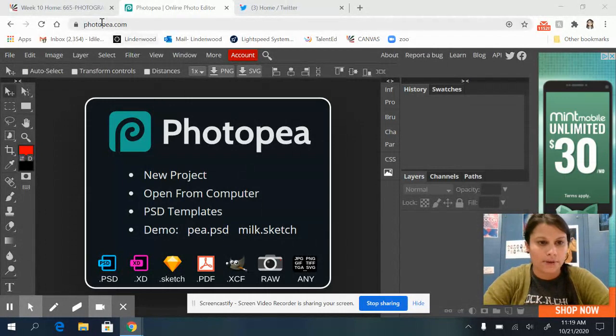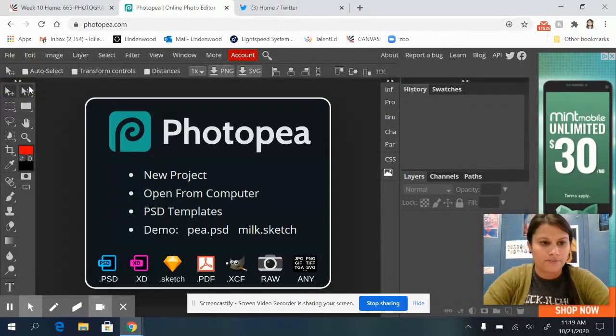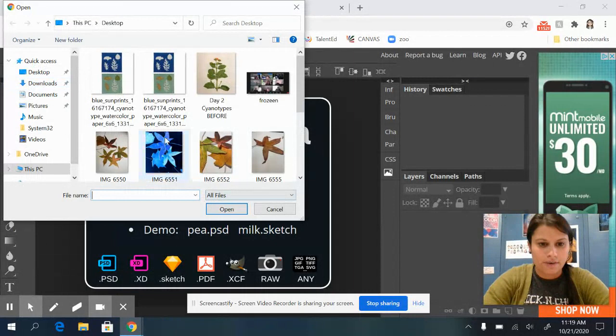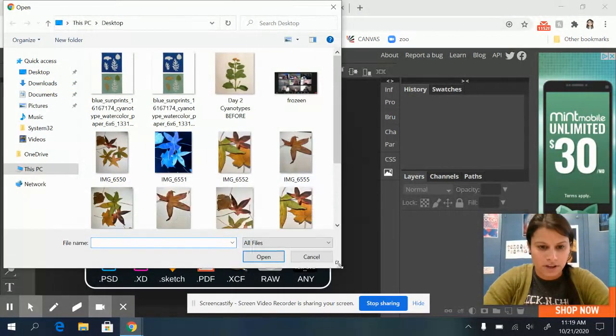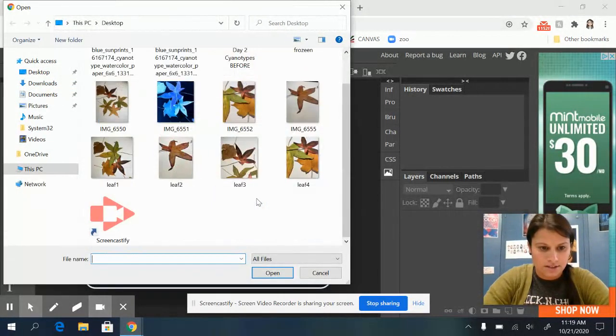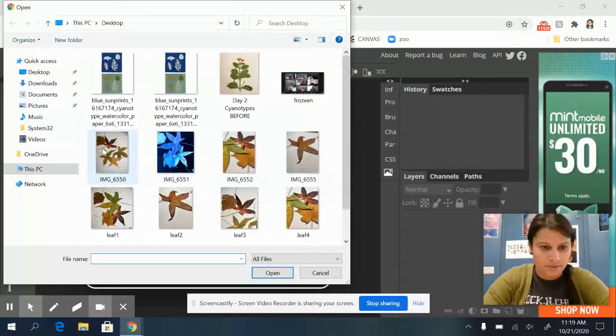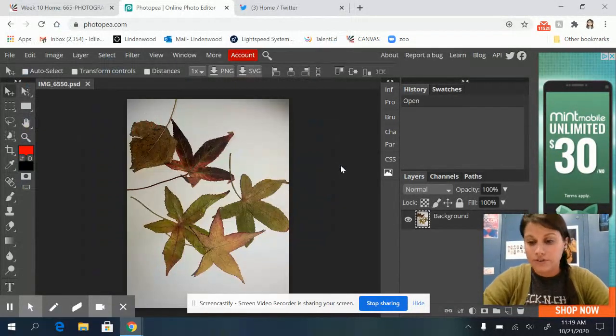So I'm on photopea.com and I'm going to go file open and I've got a bunch of images to choose from and I'm going to do this one. Okay.